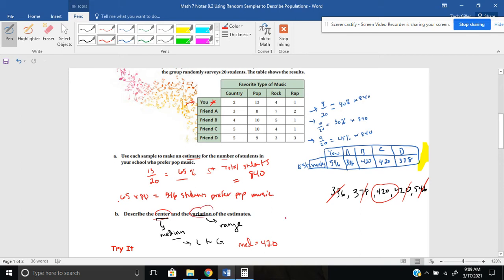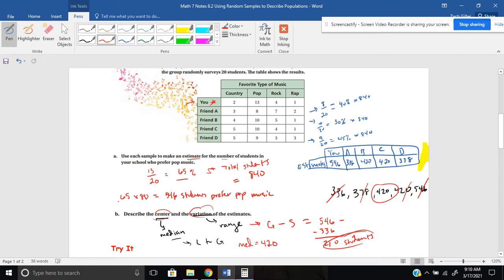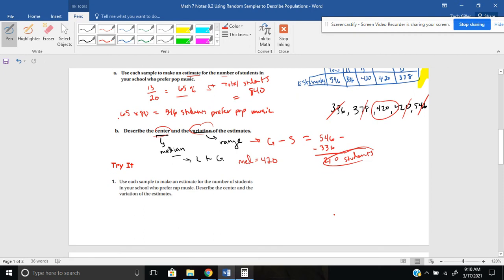And the variation — what's the range? That's the greatest number minus the smallest number: 546 minus 336 gives us 210 students for the variation. So that's a lot of information, but hopefully you took something away from that. Pause here to try it — this one might take a little time, so don't be afraid to pause and work through the problem.